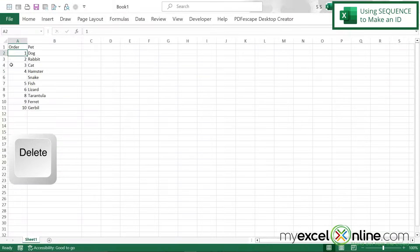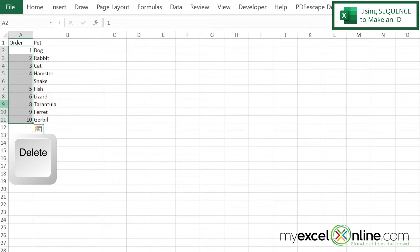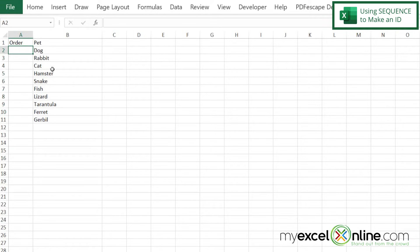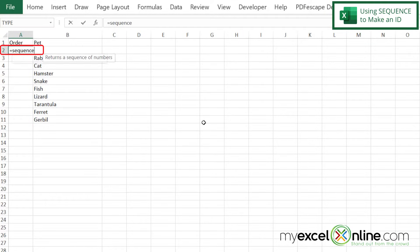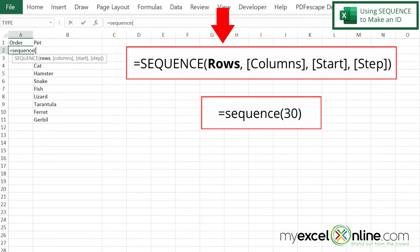So let's highlight these and delete them. And then I'm going to click in cell A2, and I'm going to type equals, and I'm going to type the word sequence, S-E-Q-U-E-N-C-E with a left parenthesis.